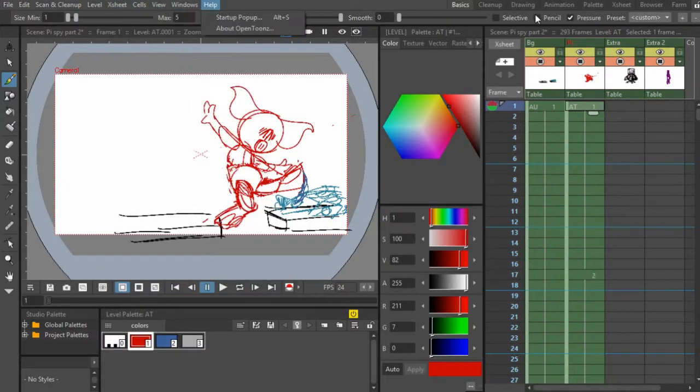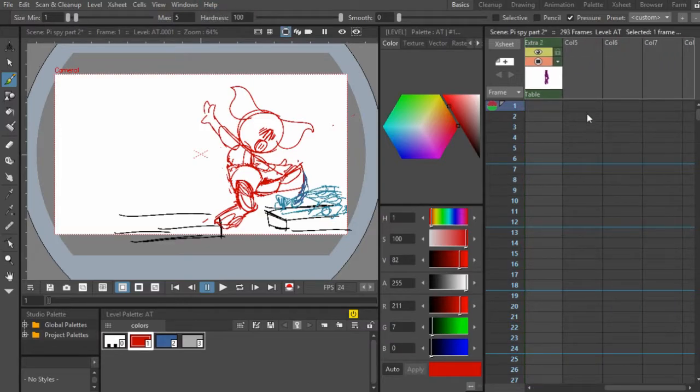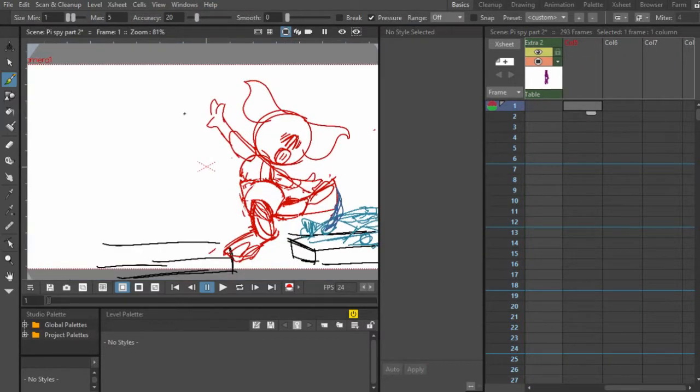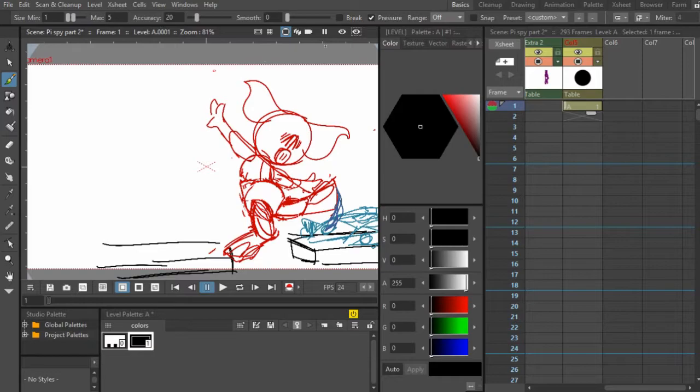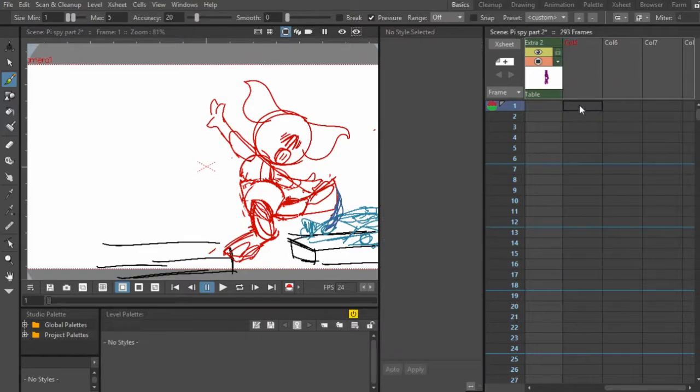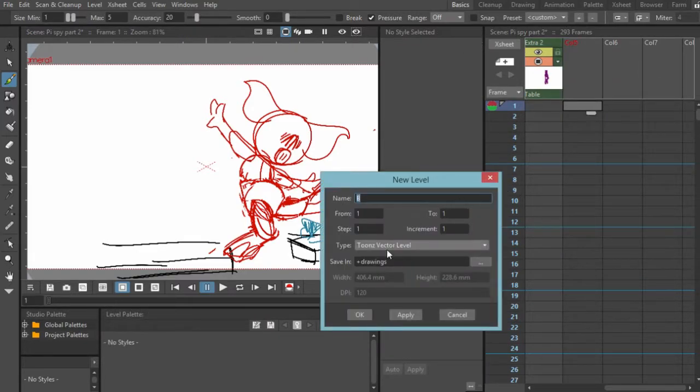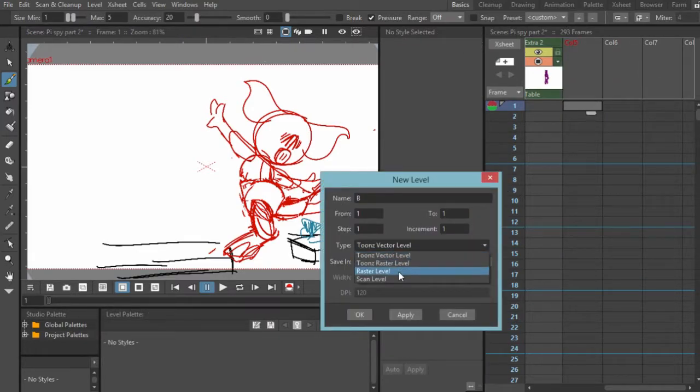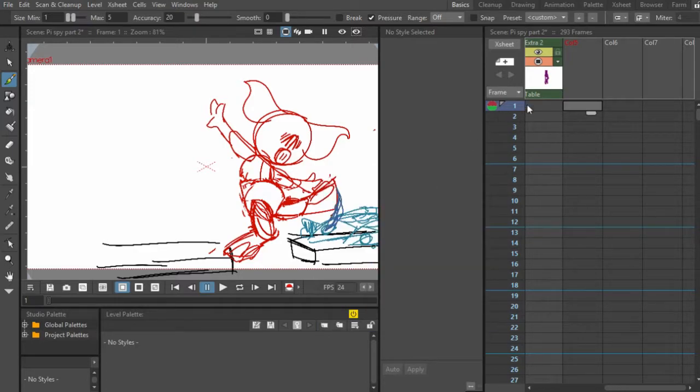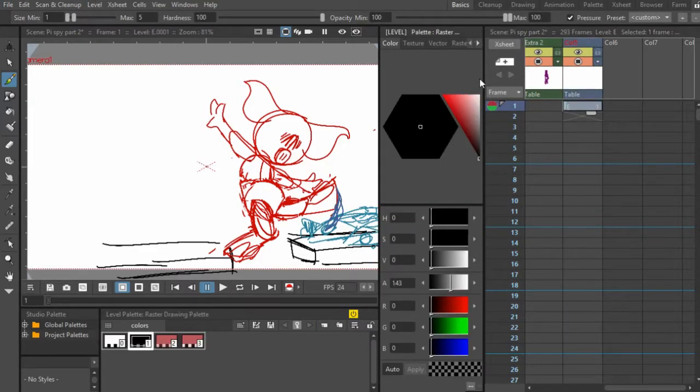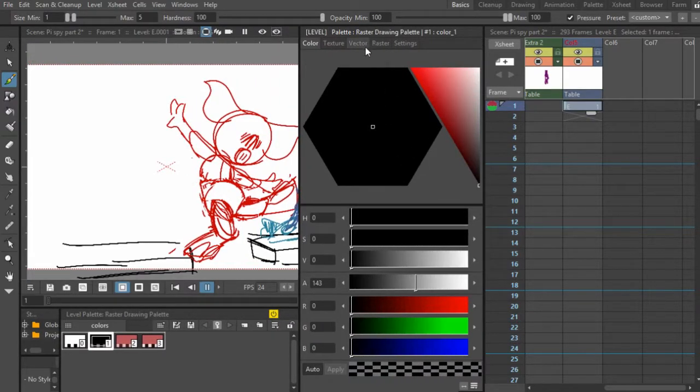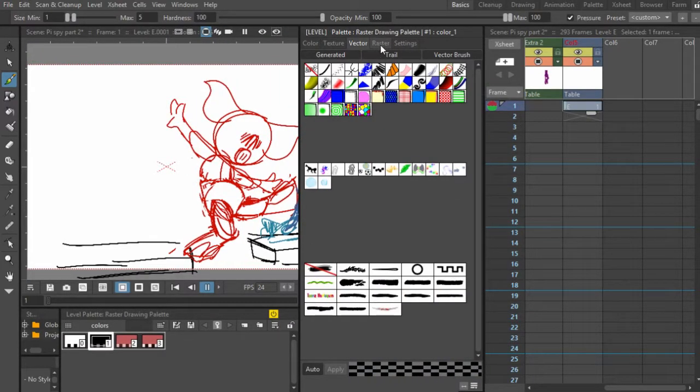And so what you guys have in this version of OpenToons, I believe, let me create a quick raster layer before we get into what we're doing today. I believe if I create a raster layer, we have the MyPaint brushes, I believe.